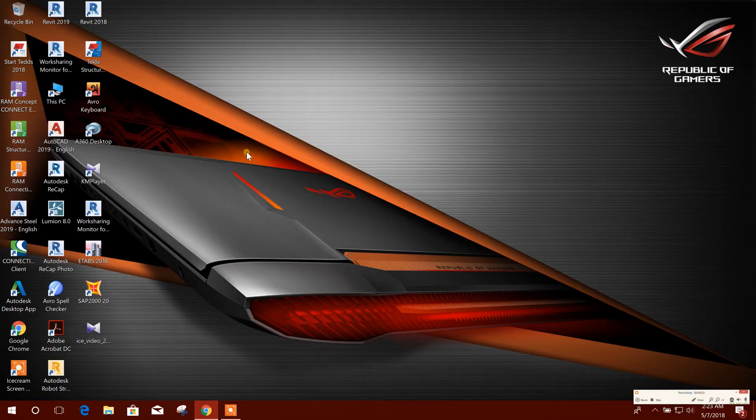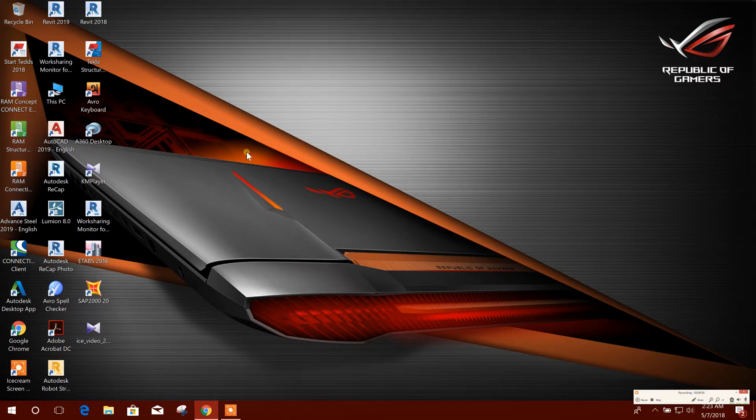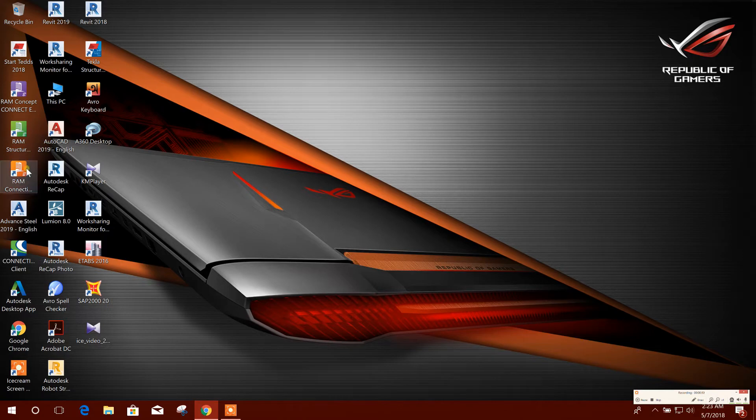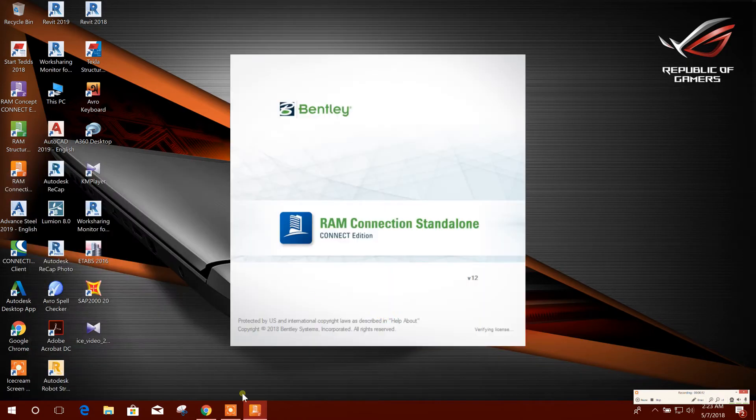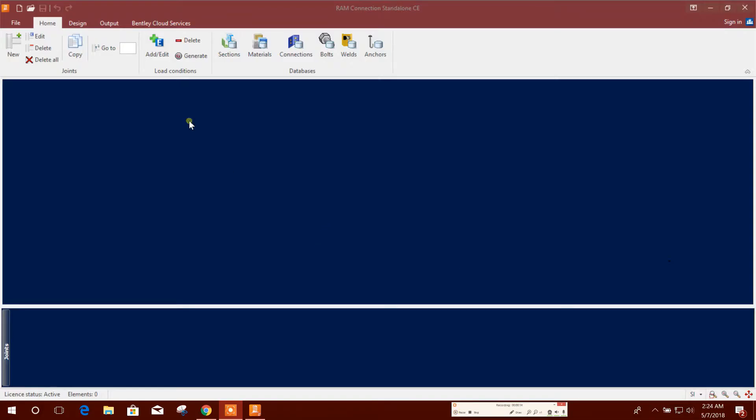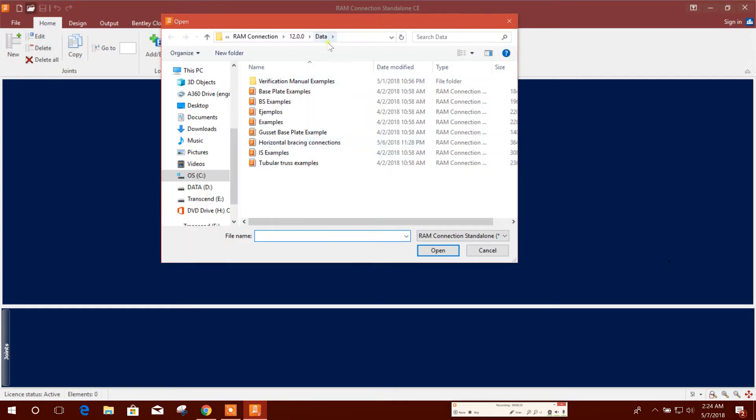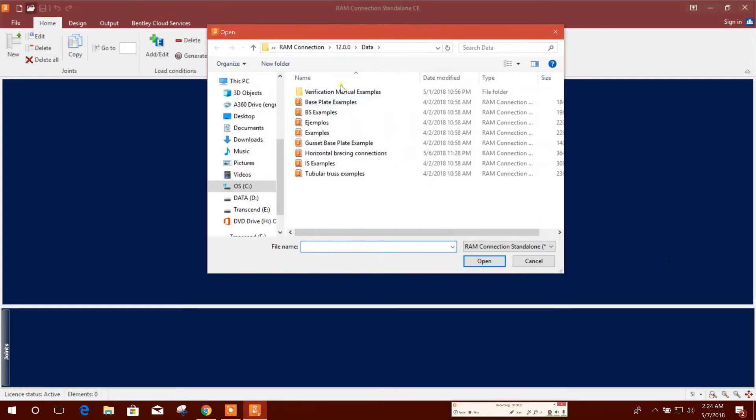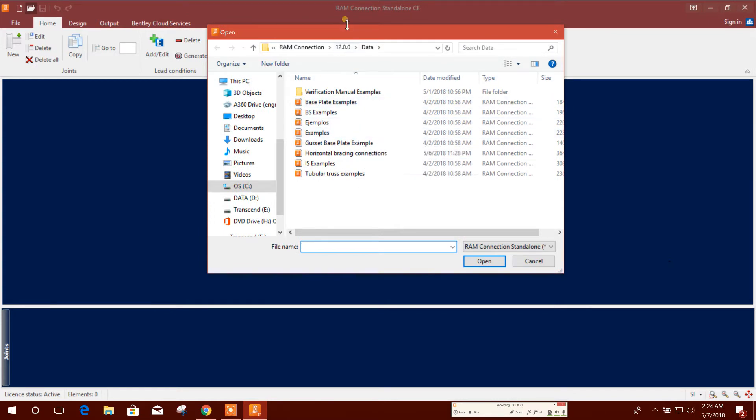Bismillahirrahmanirrahim. Dear viewers, today I am going to show how to design vertical bracing connection in RAM Connection Version 12. So let's start. After opening the window, we can open the example which is available in RAM Connection.